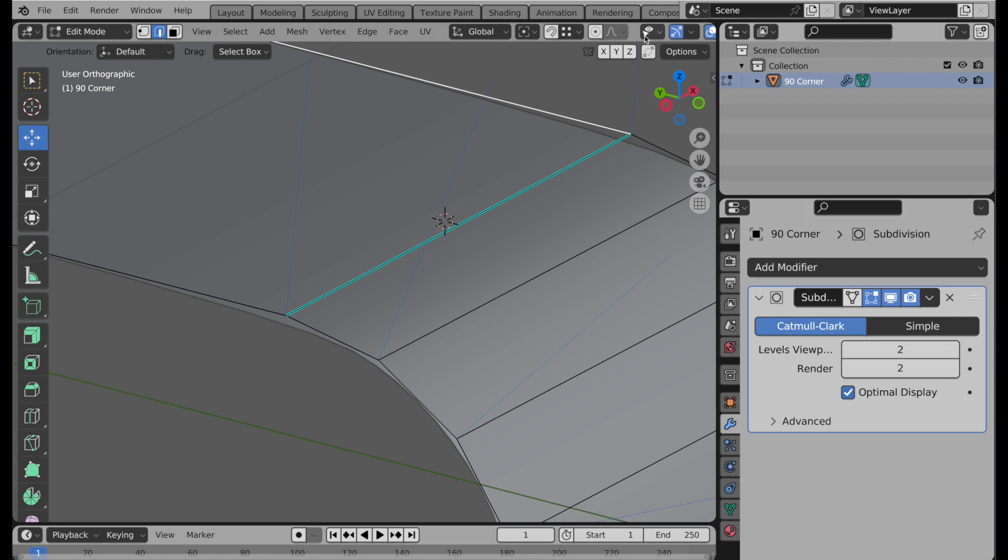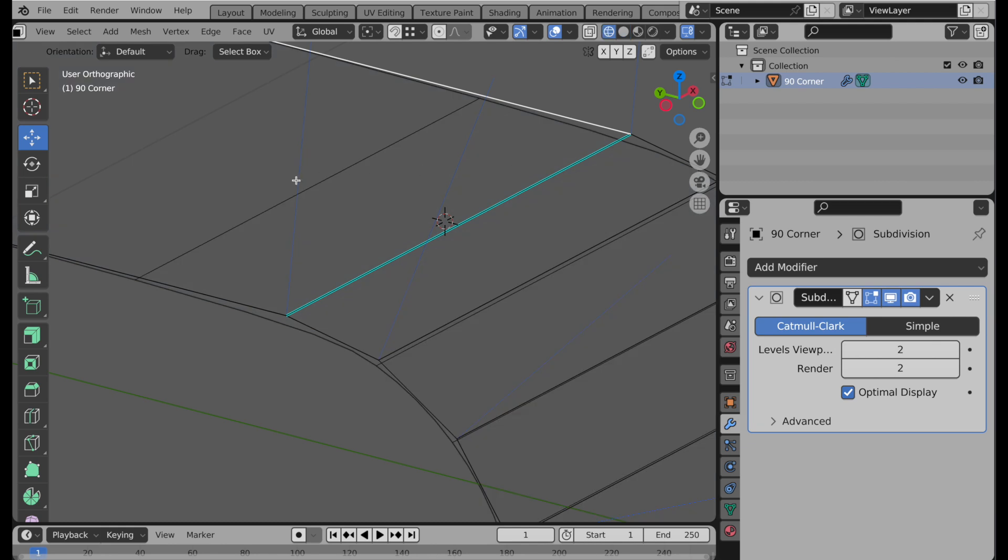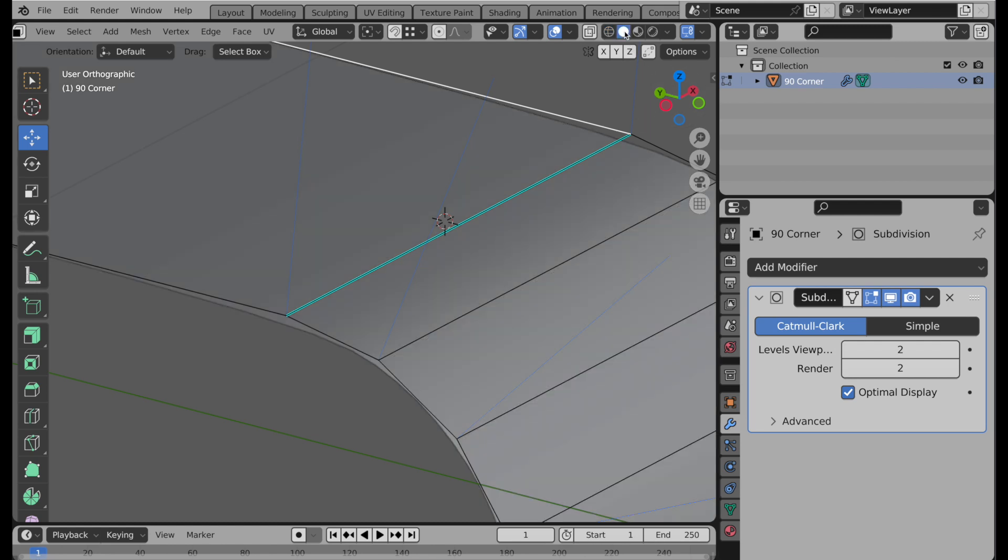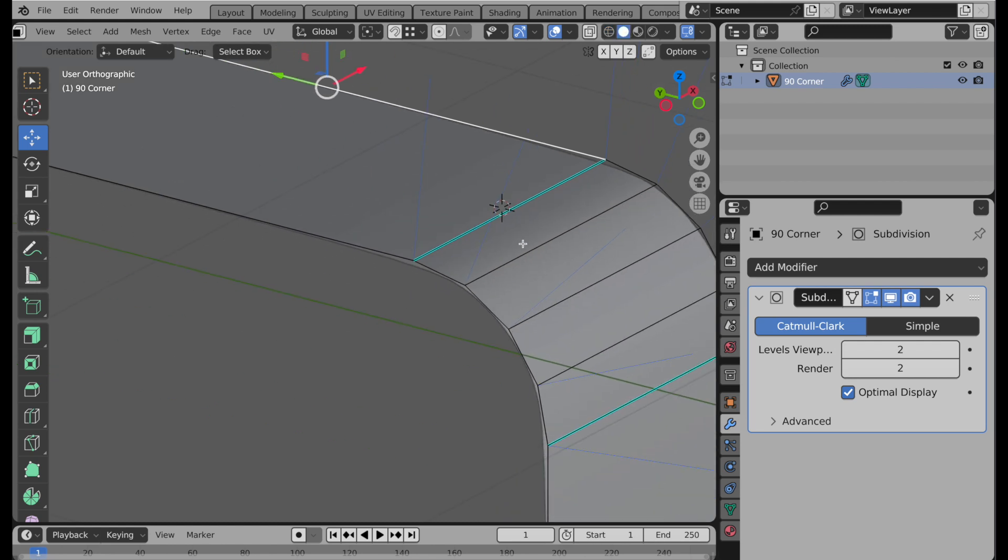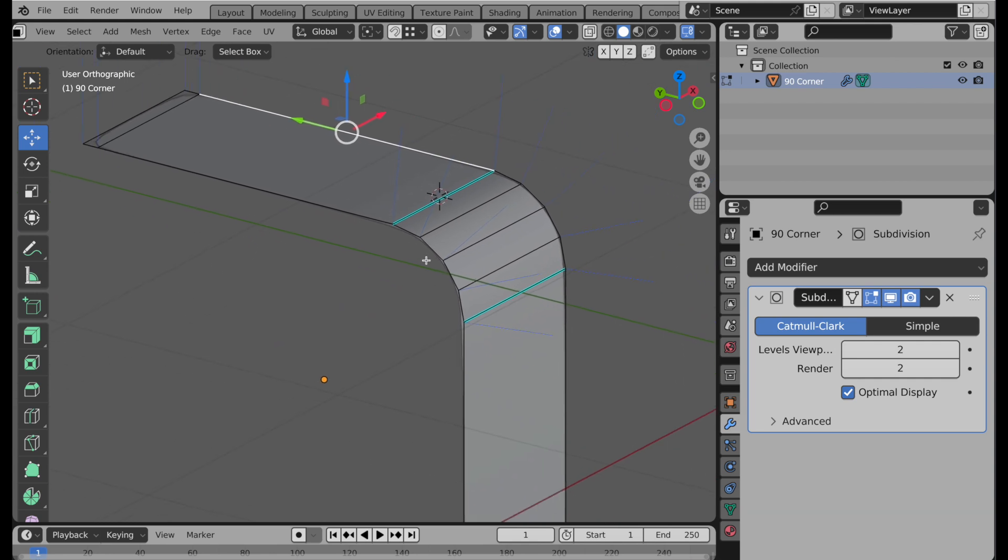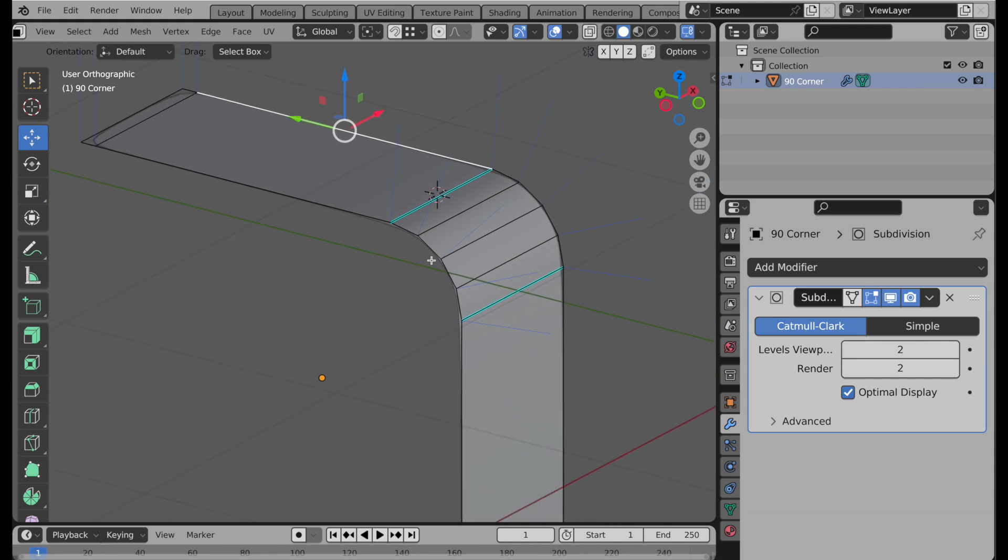So if we come over here and take a look at this in just the wireframe view, you can see this is the subdivided boundary that corresponds to this. And it gives us just the sharp shading, which is not what we want. So this is something you want to be careful of when working with subdivision surfaces.